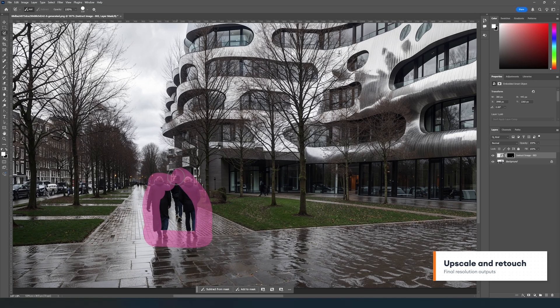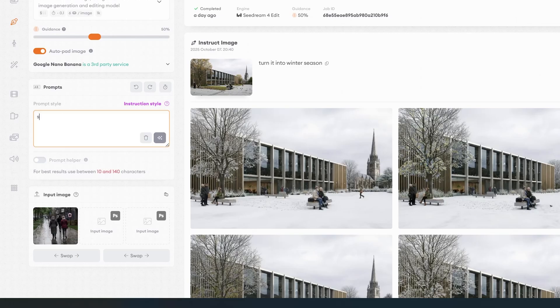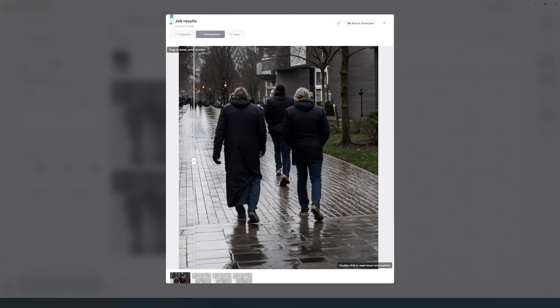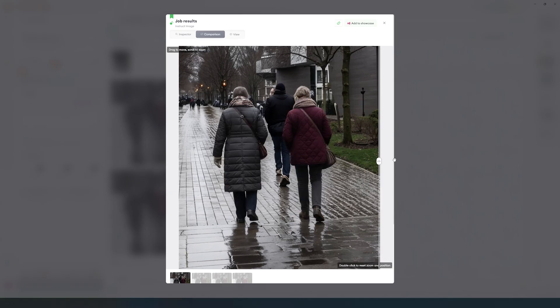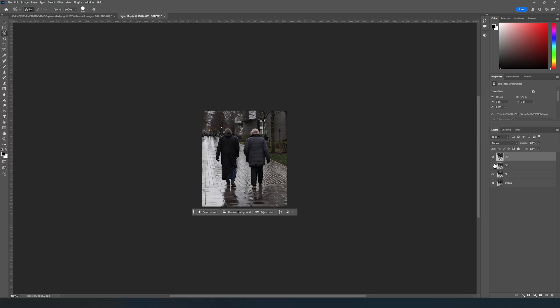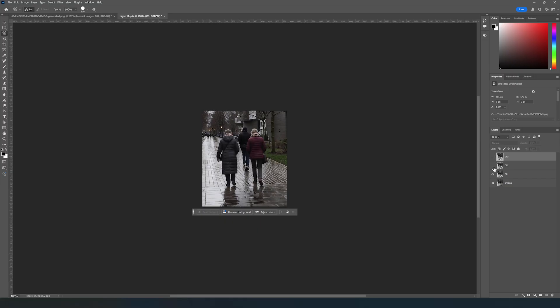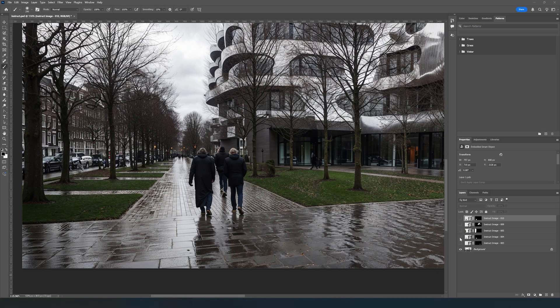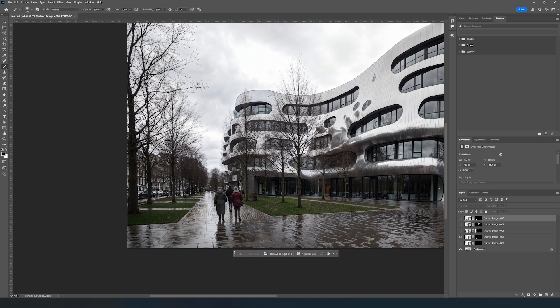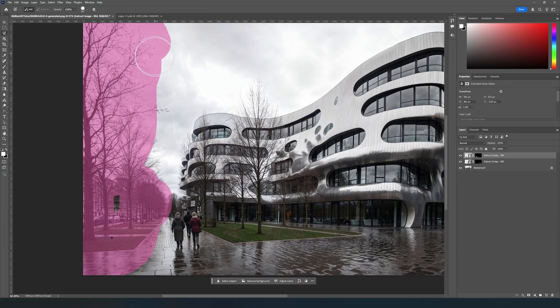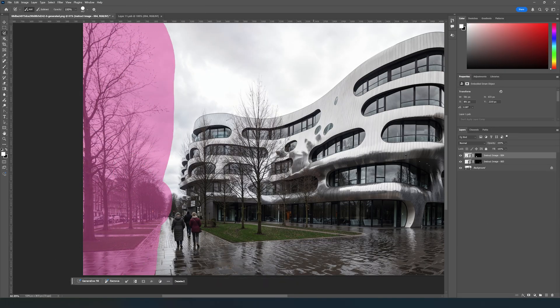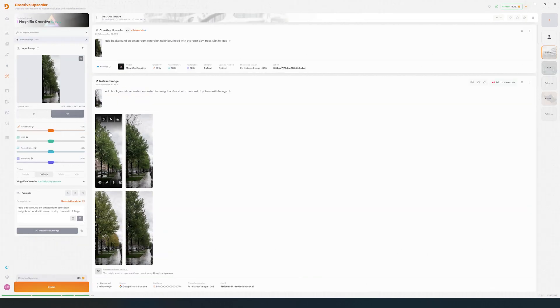With Instruct Image and Photoshop integration, you can work with layers using one edit at a time to achieve the desired result. This workflow is non-destructive and you will have all your iterations inside the Photoshop file. Just be careful that the final resolution is enough for your image. Some models like Nano Banana have a 1K output limitation, so it's a good idea to send the results to the Creative Upscaler first and then import them back into Photoshop.